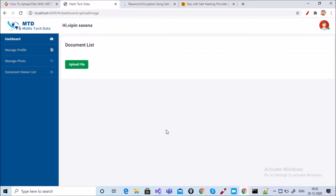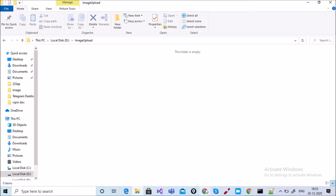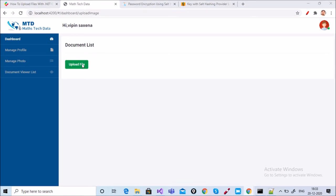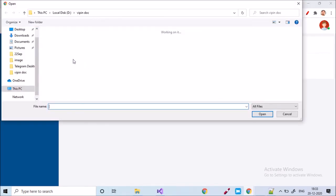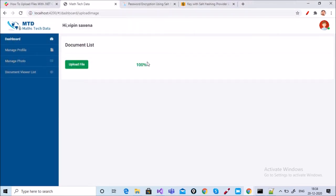We will discuss how to upload an image in an Angular application along with an ASP.NET Core API. Here is my application showing an upload file button. Before uploading, I'll show the folder on local drive D where images will be uploaded. Just select a file, double-click, and after that the file uploads to 100 percent.